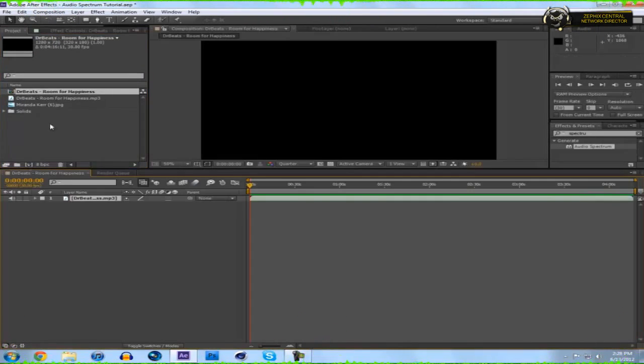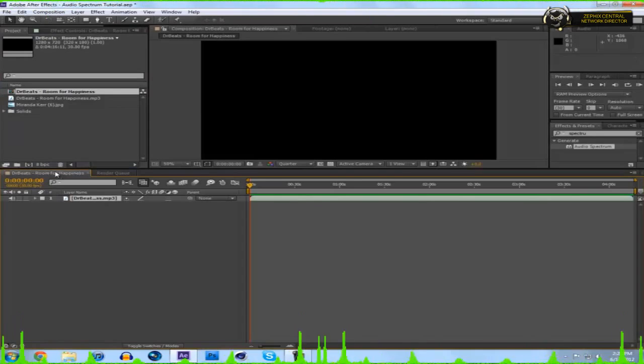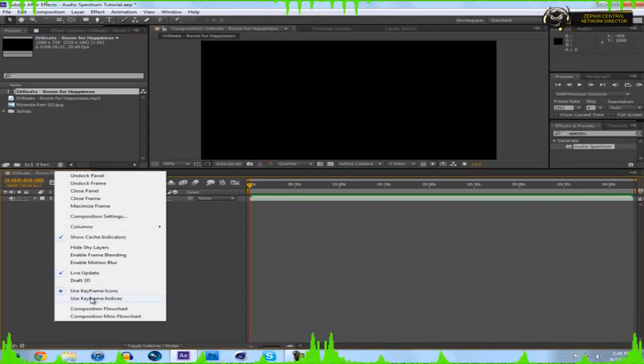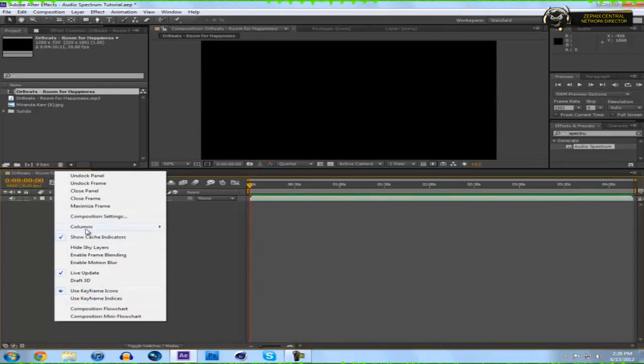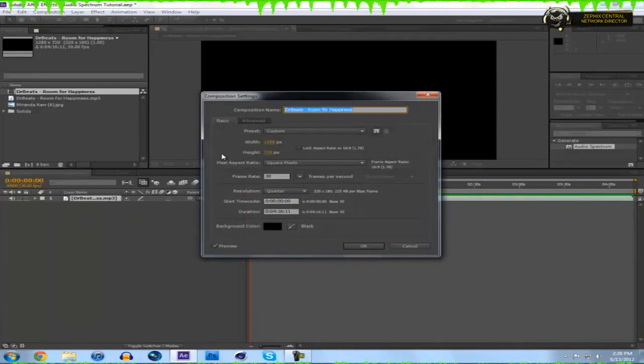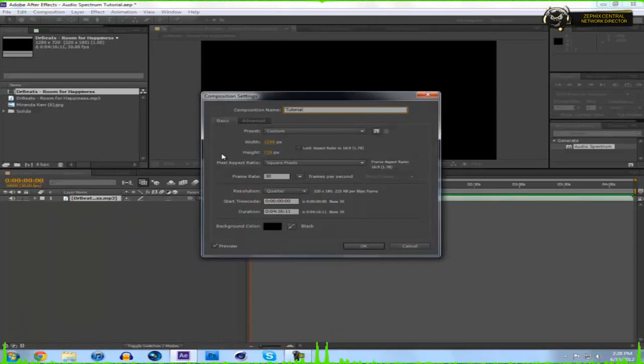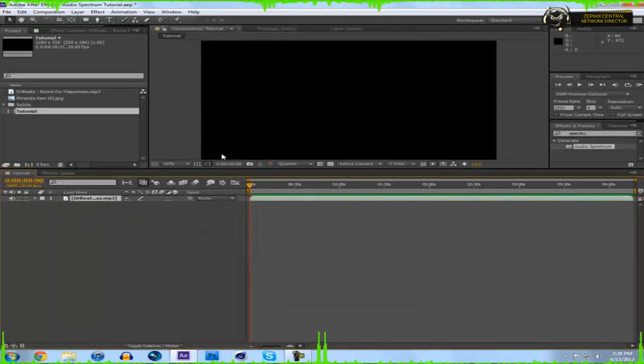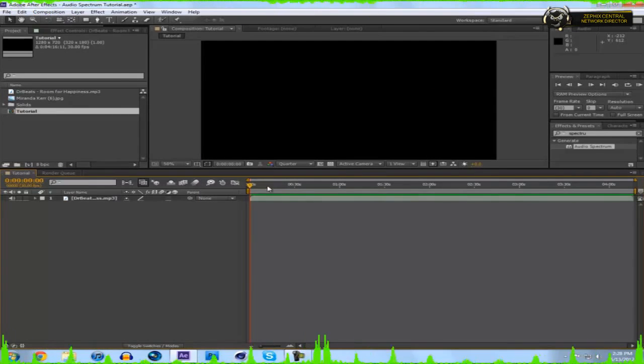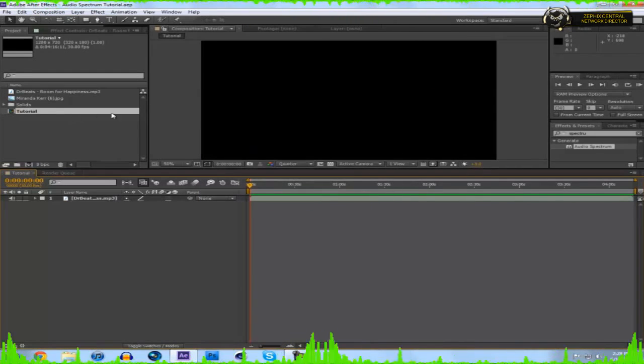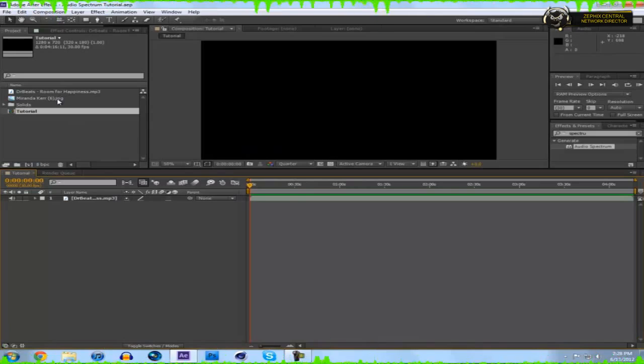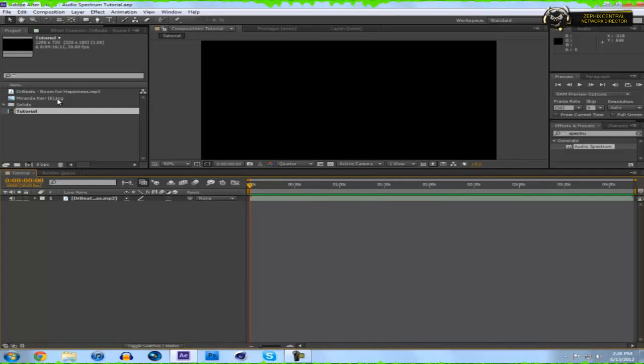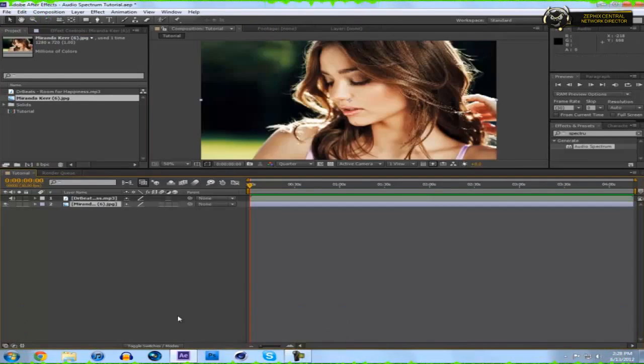What you're going to want to do is make a new composition by dragging your song onto this. Let's just rename this composition. Go to composition settings, rename this tutorial. Now it's just a song. Make sure to save often because the program will crash on you eventually, it happens to everyone.